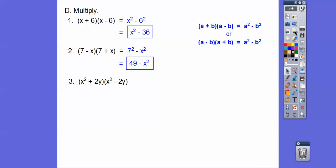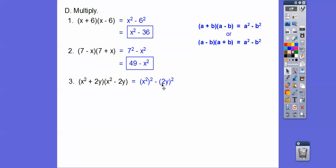Let's try one with more letters. These are conjugates of each other, so it's going to be x squared, squared, minus 2y squared — don't forget the minus. And don't forget the 2 gets squared also. x squared squared means we multiply exponents, giving us x to the 4th. Then 2 squared is 4, and y squared stays y squared, so we get x to the 4th minus 4y squared.